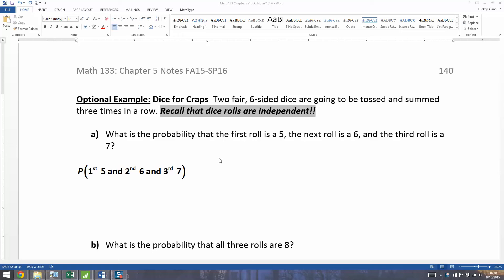For our last example in section 5.3, we're going to look at two fair six-sided dice. They're going to be tossed and summed three times in a row. This is the basic rudiments of how you begin to figure out probabilities for craps — the dice game where you take two dice at a casino and throw them, and what matters is the sum of the two dice rolled.